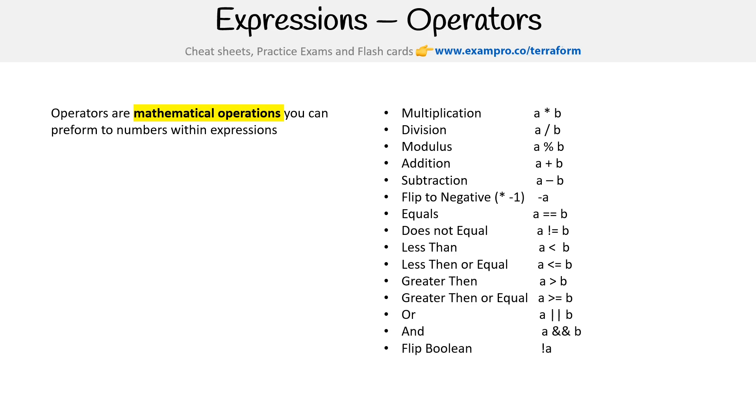If you need to flip a boolean, you can just put an exclamation in front of it. So if it was true, now it is false. If it was false, now it is true. I'm not sure what it would do for a null—I would think that it would turn it to true. But yeah, so there you go.